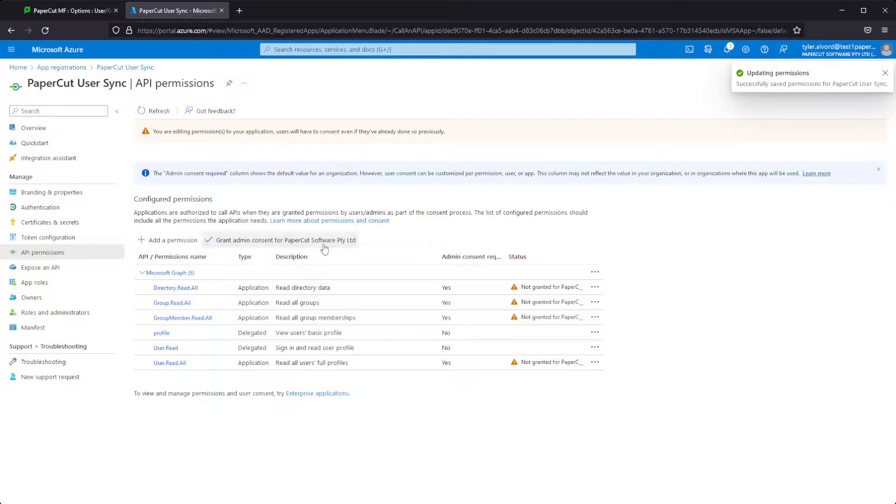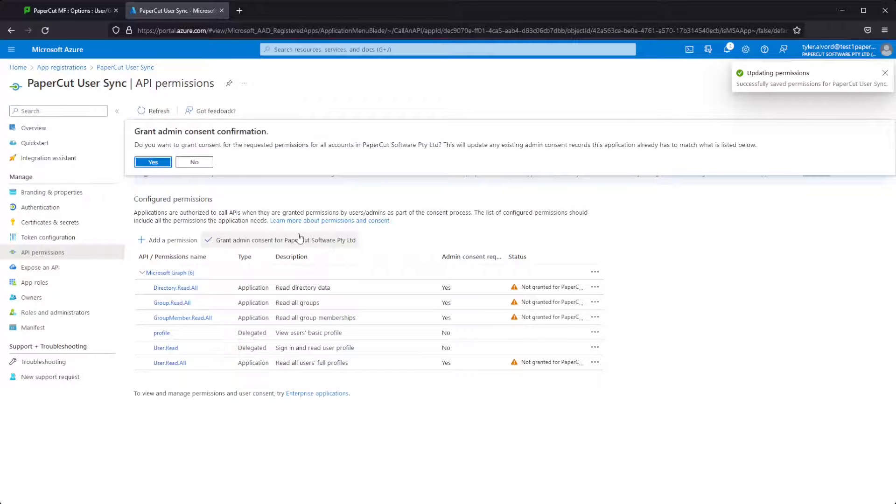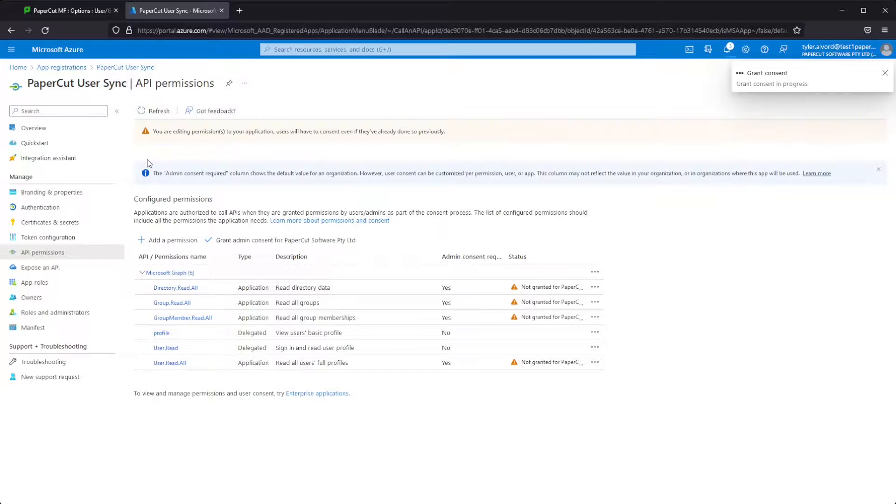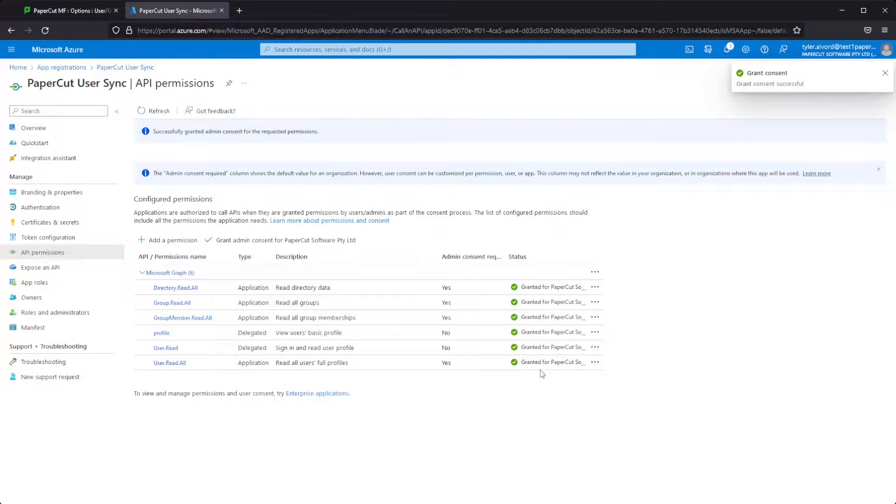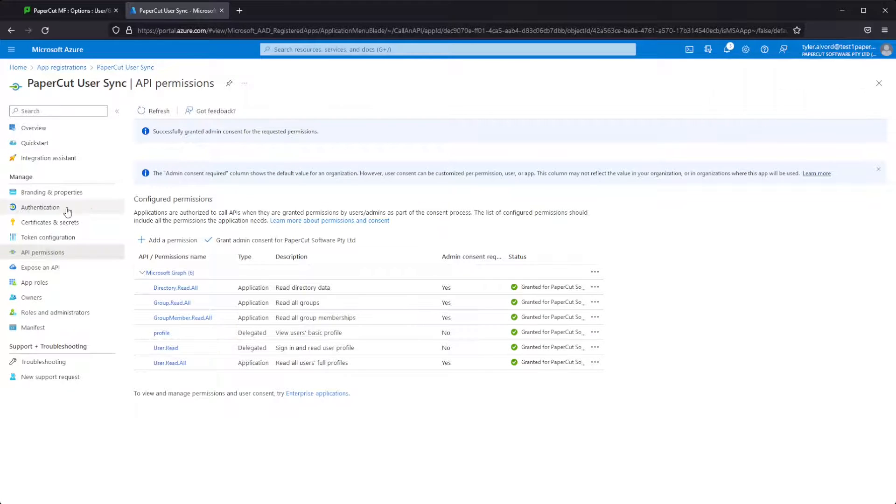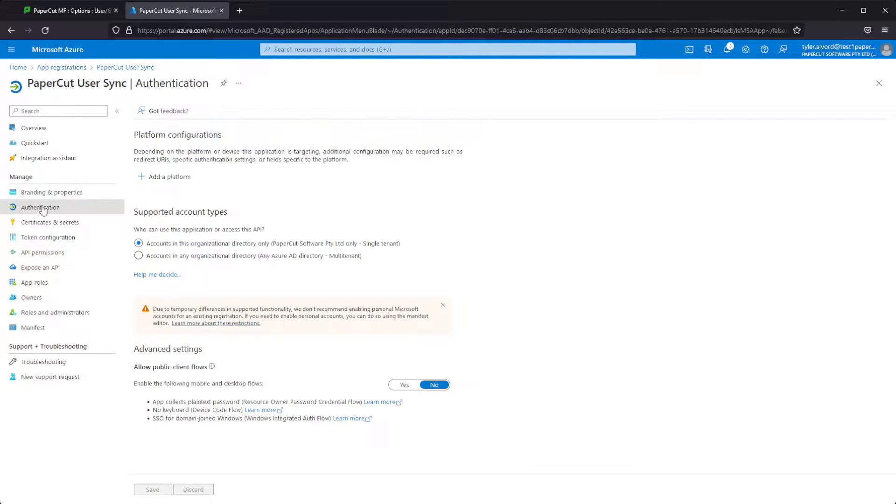All right, that's all set up. Now we just grant admin consent for our organization here as some of these will require it in order to work. We'll give the approval and you can see a nice green check mark next to all of these.